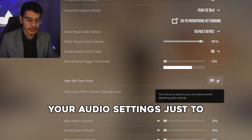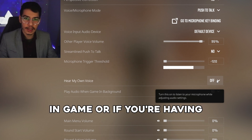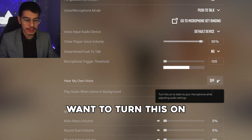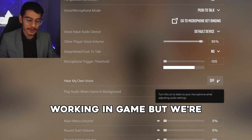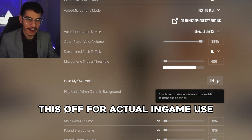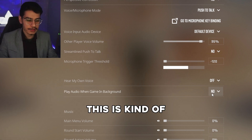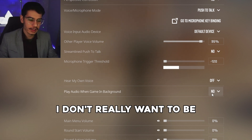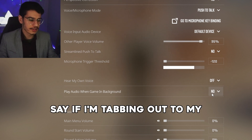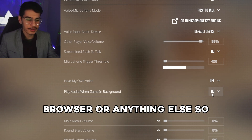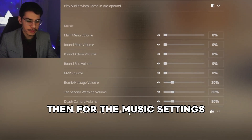For Hear My Own Voice, you can turn this on when adjusting your audio settings to hear your own microphone and understand what it'll sound like in-game or to check if your microphone is working — but leave this off for actual gameplay. For audio in background, this is personal preference; I leave it on No as I don't want to hear the game when tabbed out.